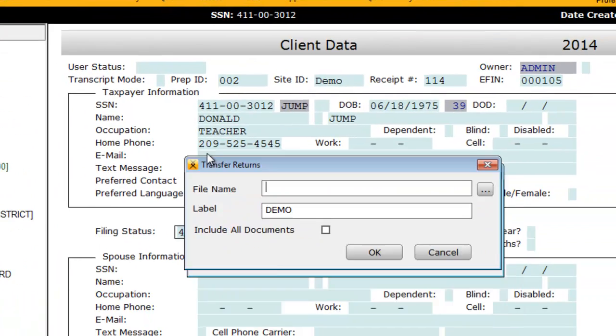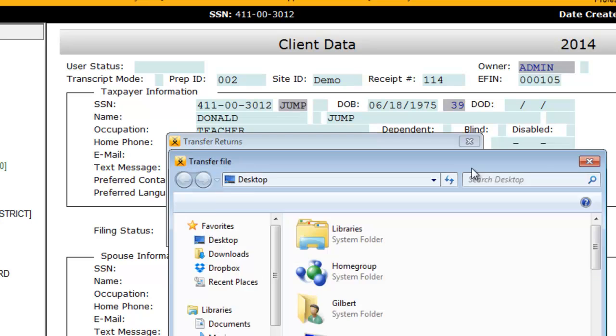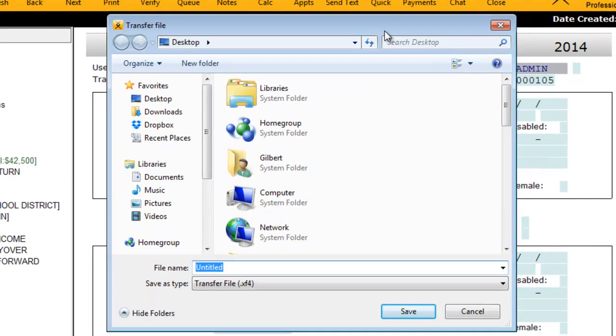The Transfer Returns window will appear. From here, click the Browse button—that's the button with the ellipsis—to the right of the File Name field.